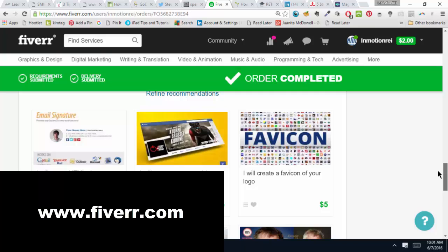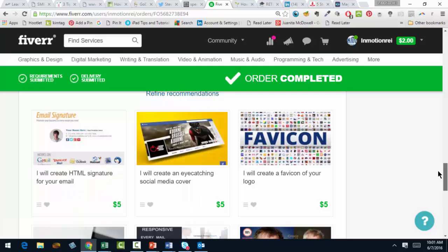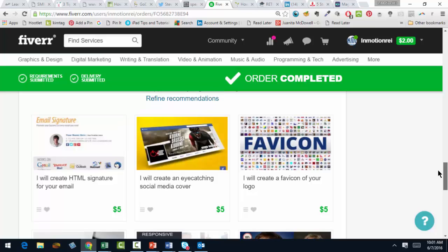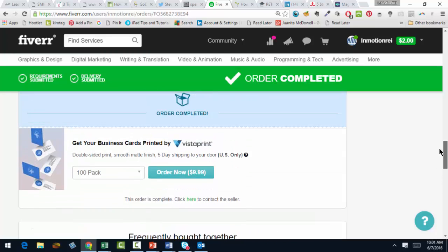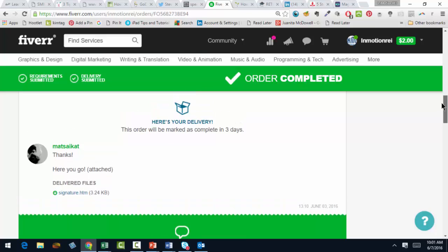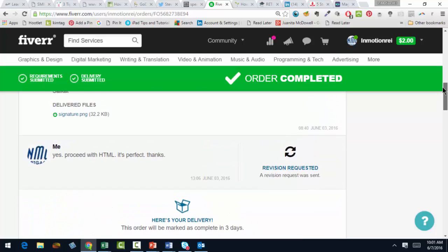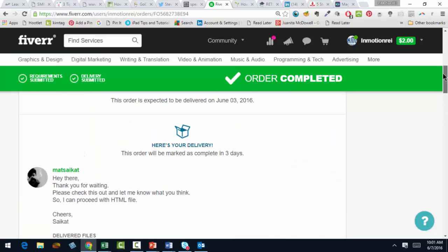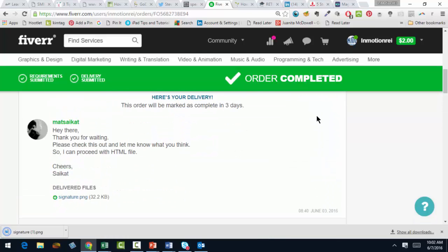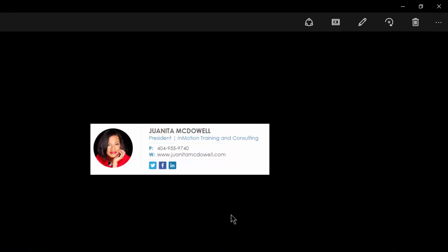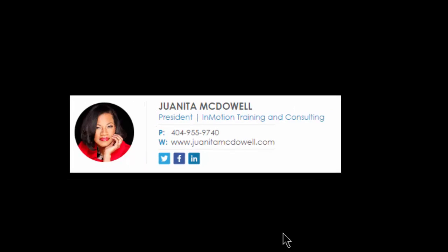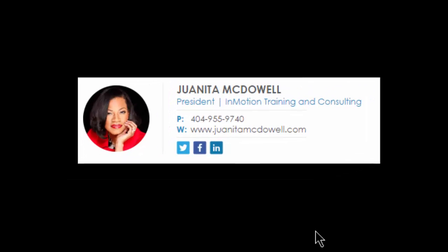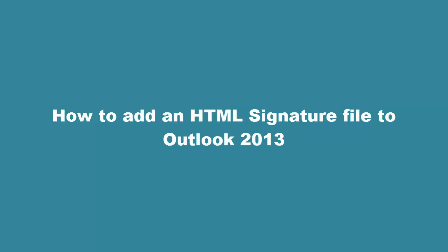I know I'm not the only one excited about Fiverr.com, and I will tell you one of my favorite finds has been the email signature. In fact, I just ordered an email signature. He first delivered it in a PNG and it looks really good. The problem is it needs to be an HTML file, so my question is: how do I get the HTML file to Outlook? And that's the subject of this tutorial.